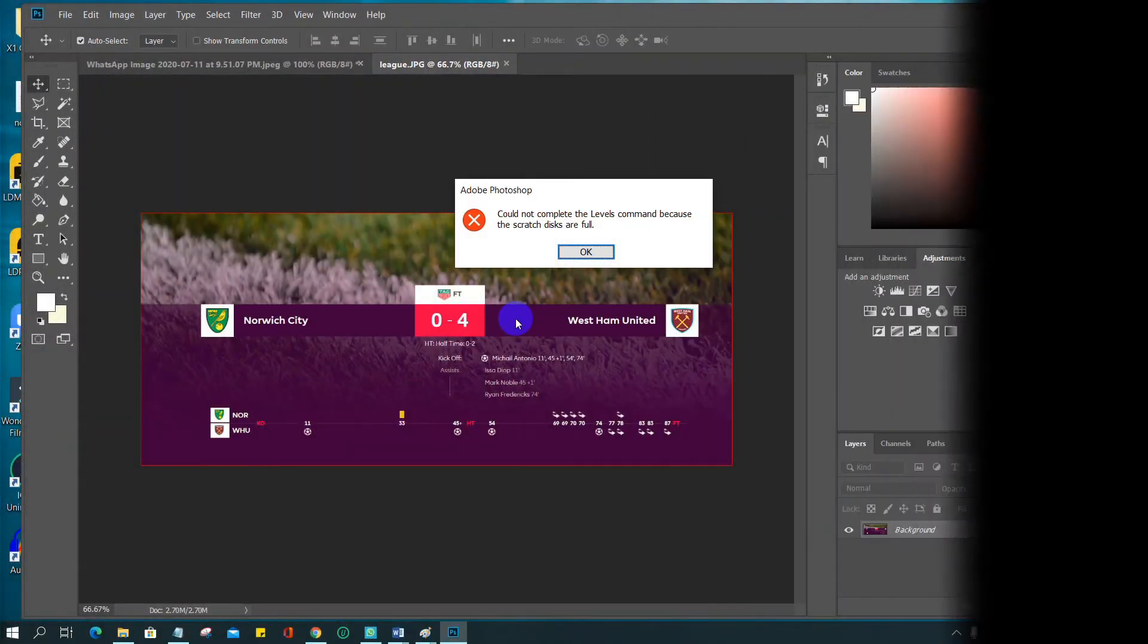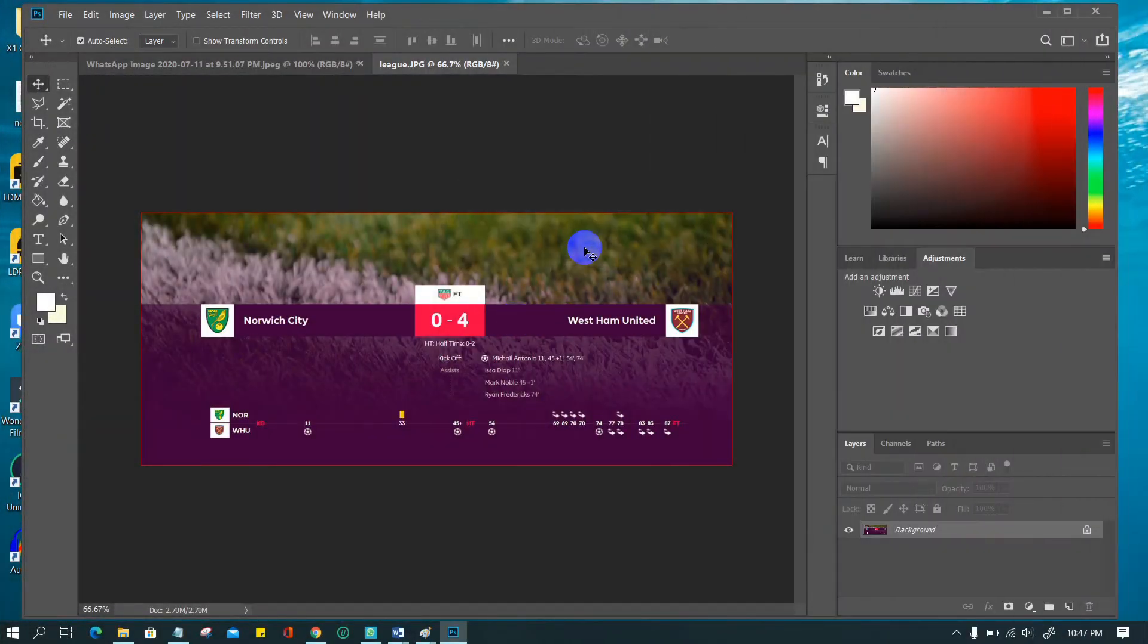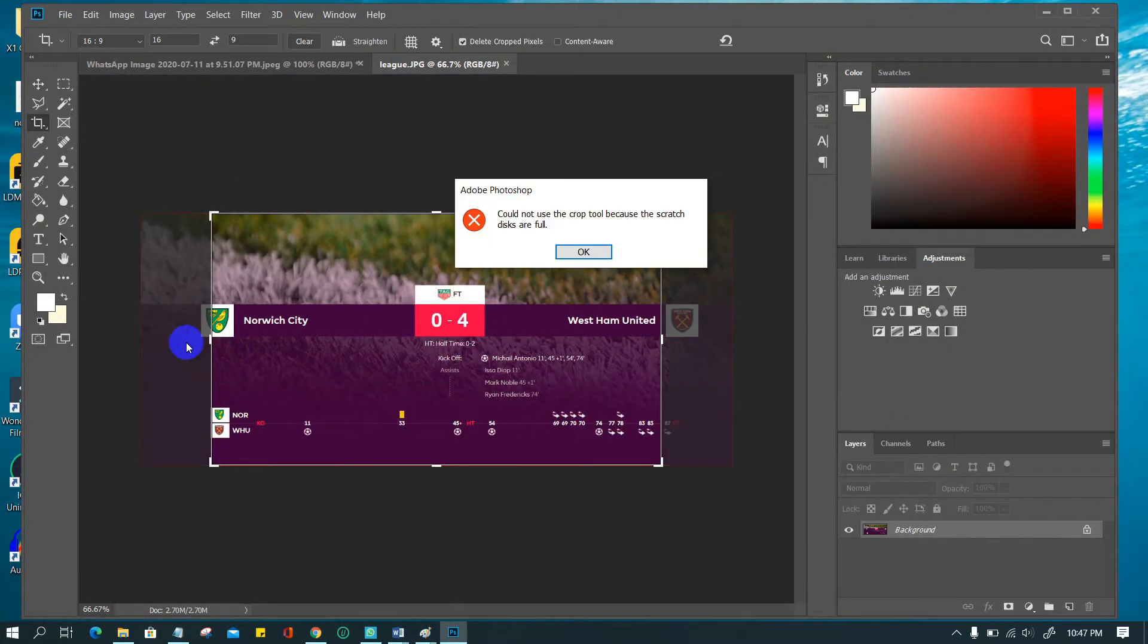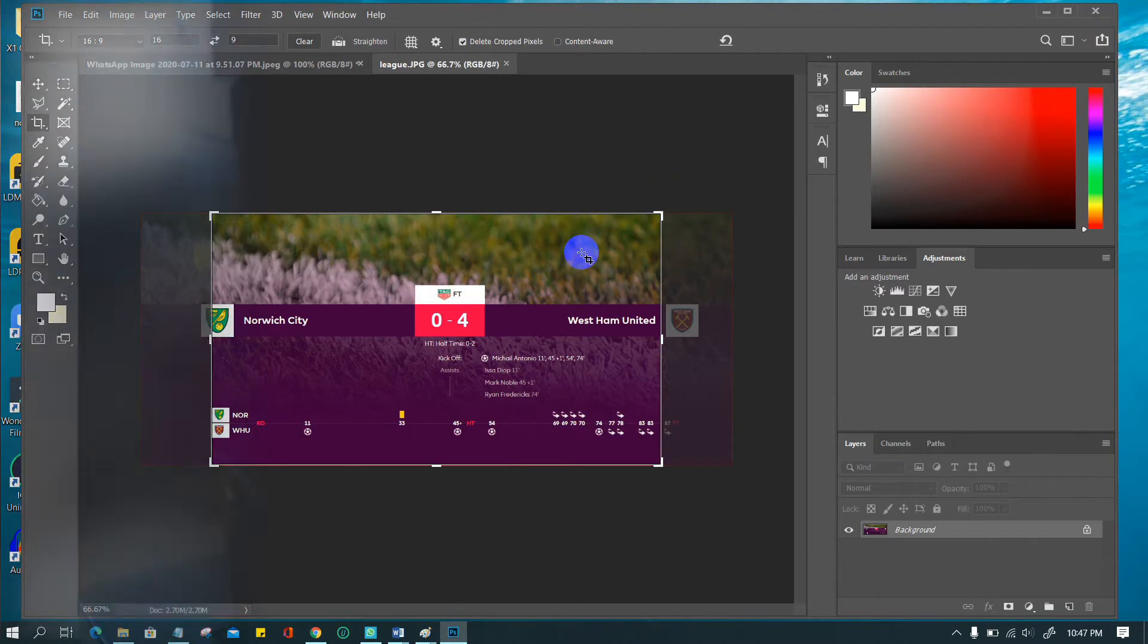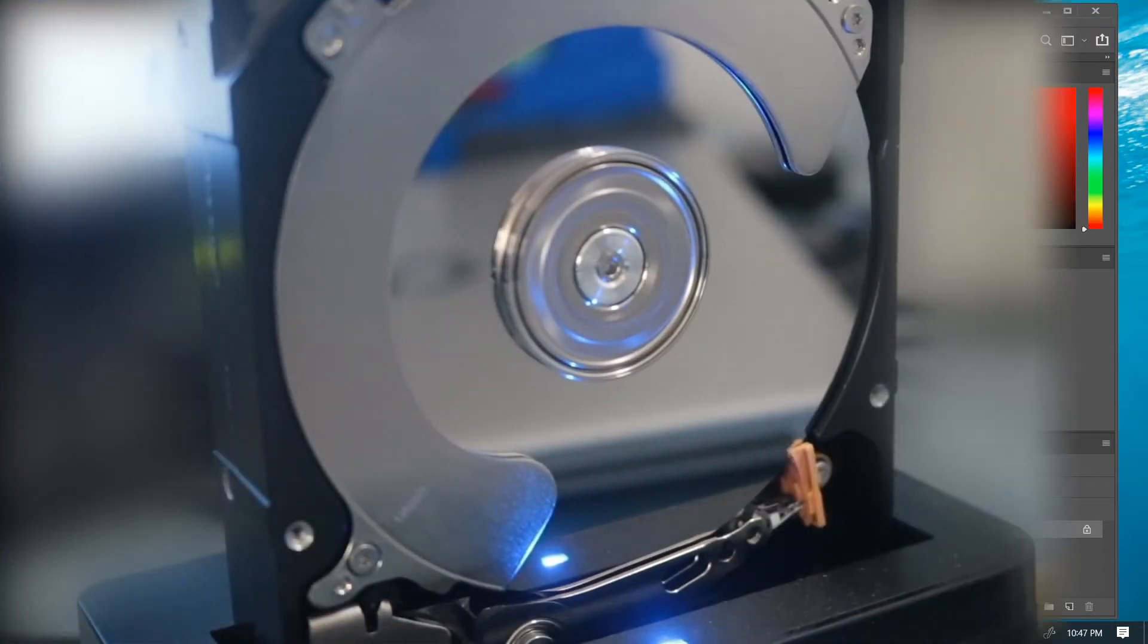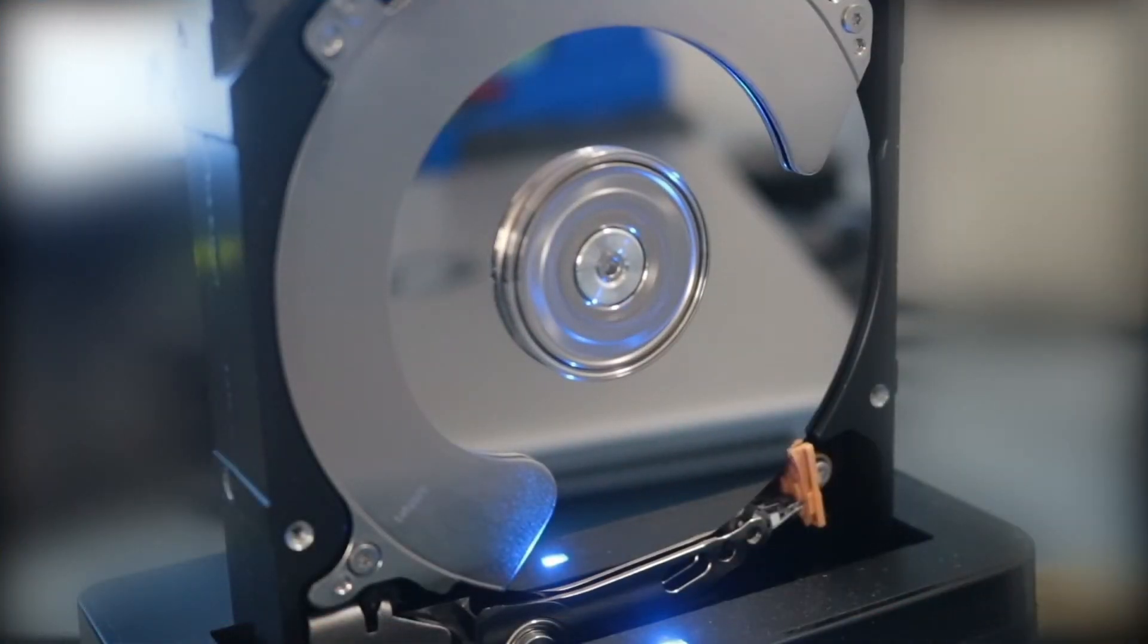Do you have problem like this? It means your PC doesn't have enough space to store Photoshop temporary files. The storage called scratch disk.